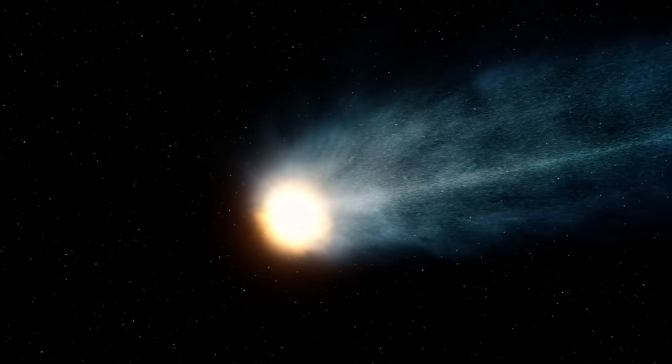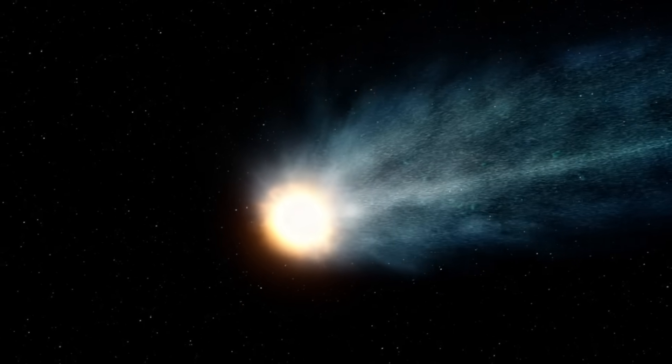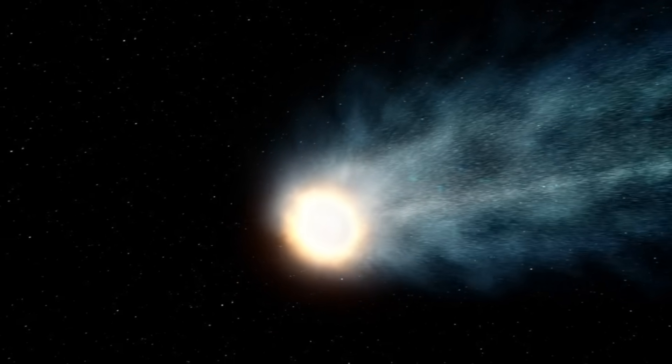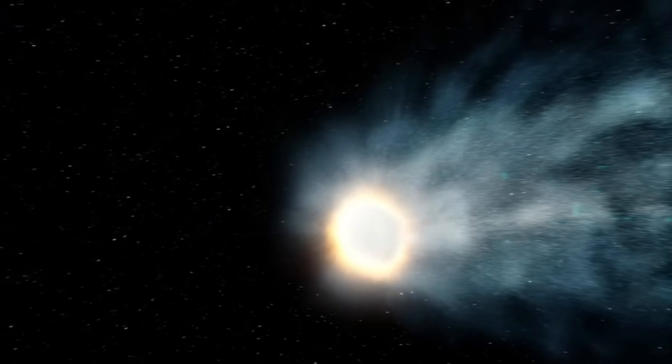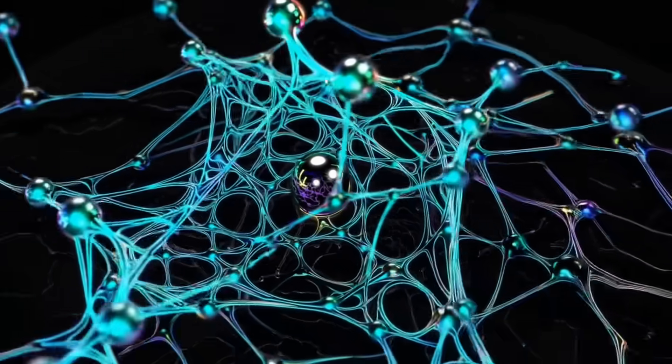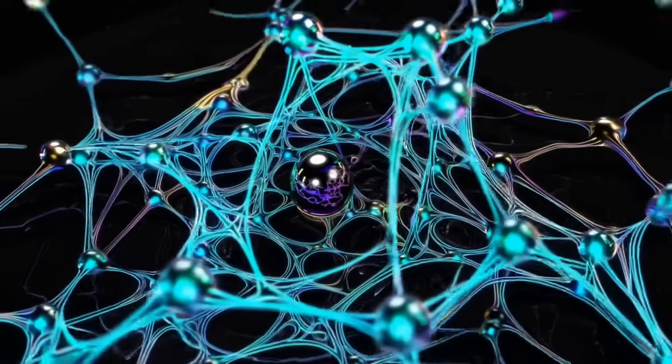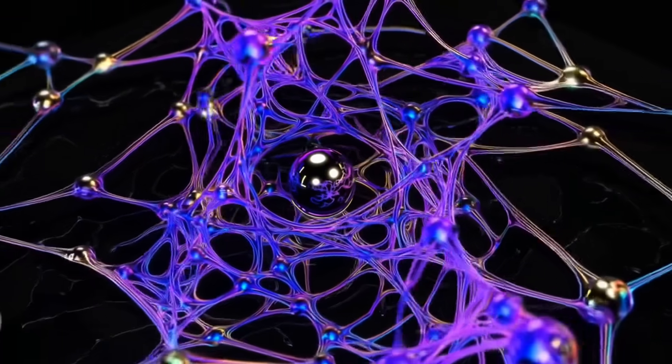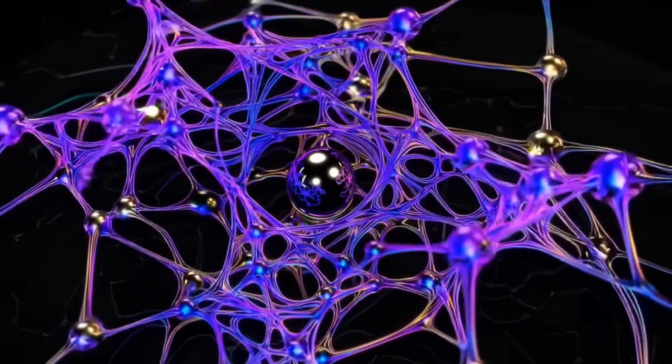NOAA uses what's called the G scale for geomagnetic storms, ranging from G1 minor to G5 extreme. For tomorrow, they're forecasting a G1 to possibly G3 storm. G3 would be classified as strong.